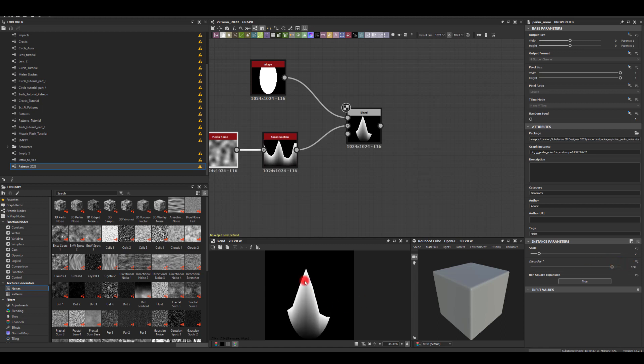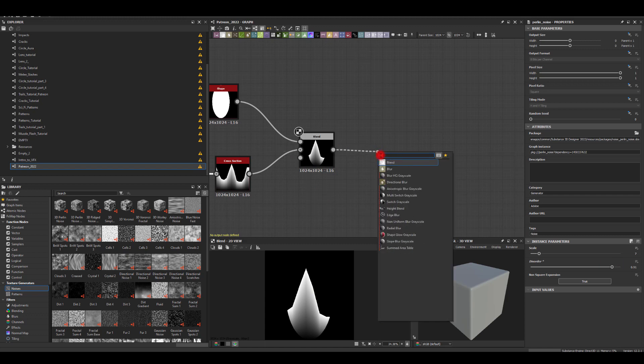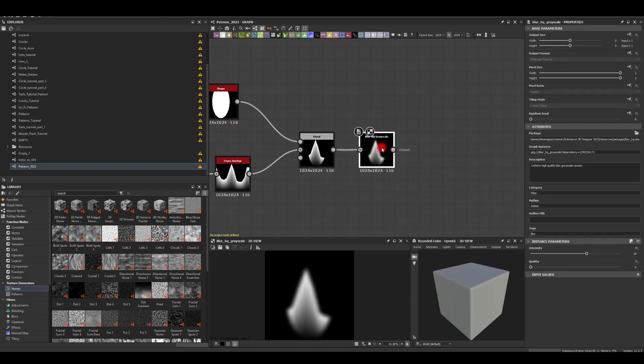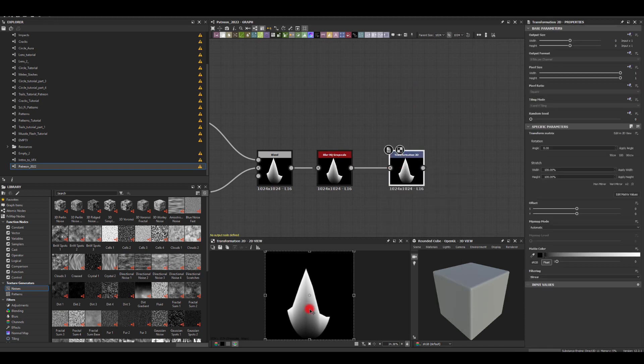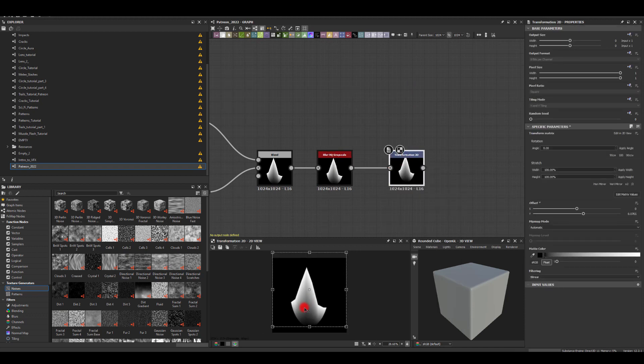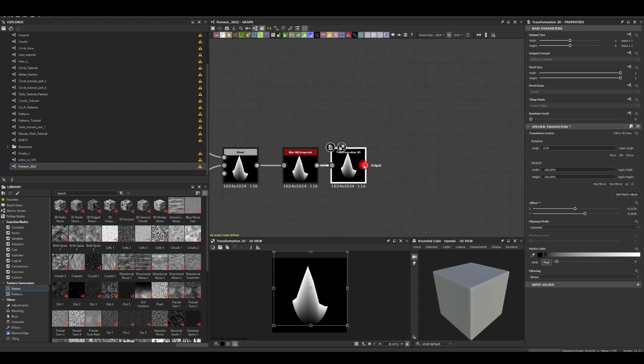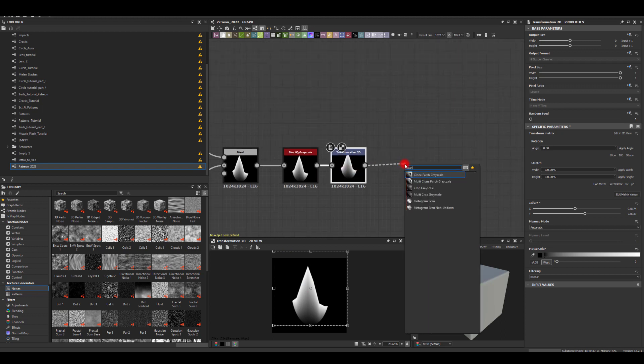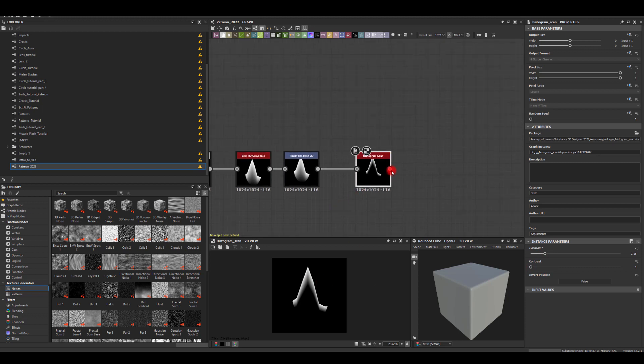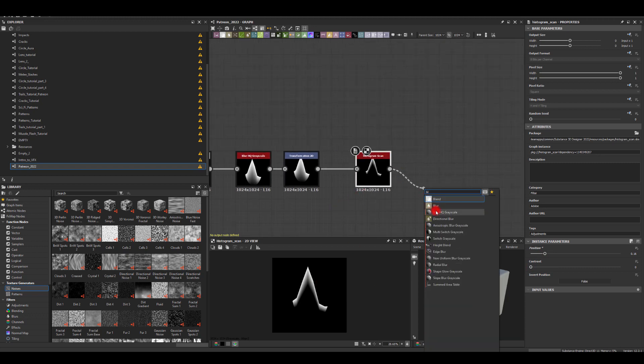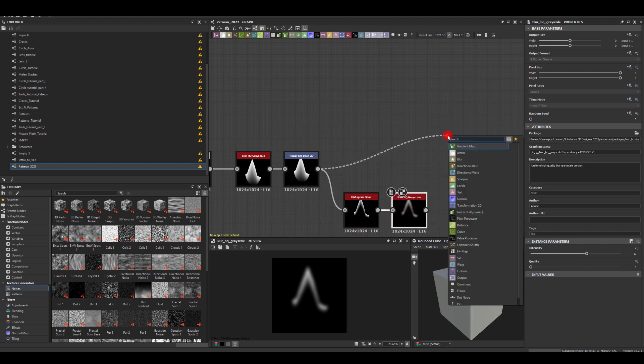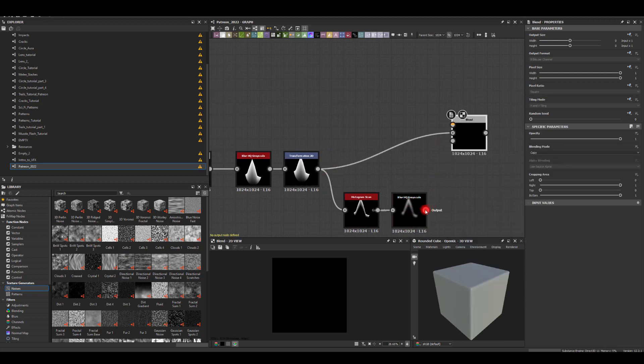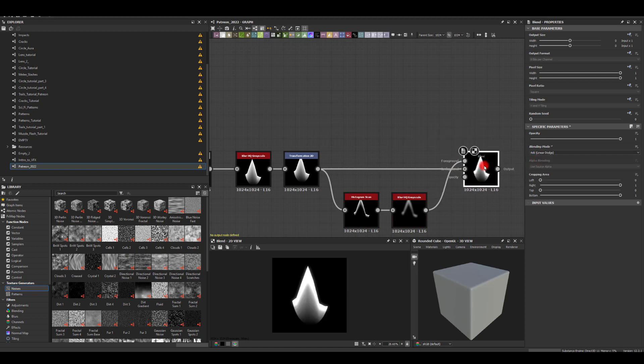I'm going to go with that kind of spike and blur it a little bit. Actually, I'm going to change it to one intensity and position it a little bit better using transform so it sits in the middle. Next, I want to extract that bit, the brightest bit, because I actually want to multiply it later on. So I'm going to use histogram scan and change the position. As you can see, we're extracting only that bit there. I'm going to blur it and plug it back in using the blend. I'm going to change blend to add and now we can control how much of that highlight at the top we want.